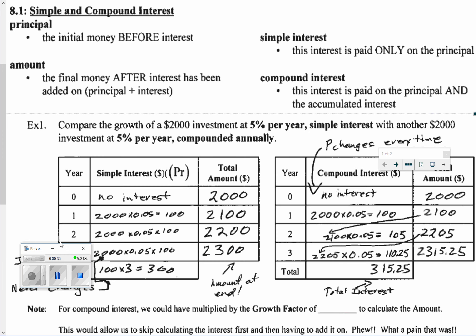Like we talked before, we came up with the concept called principal. Principal is the money that we have at the beginning — the start, or before the interest. Simple interest is the interest that's paid on just the principal. When we talk about the amount, we're talking about what happens when we add the principal plus the interest — that's the total amount of money after we've made our investment. When we talk about compound interest, interest is paid on the principal and the accumulated interest.